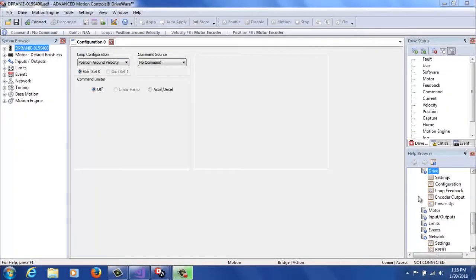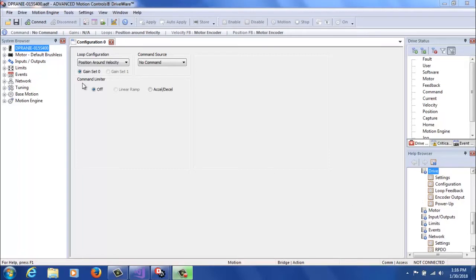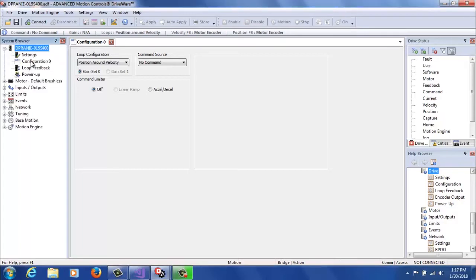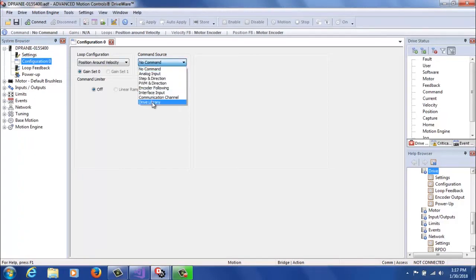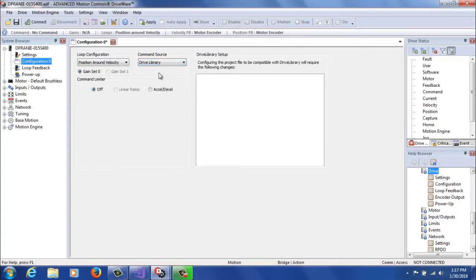Now that we've configured a project in Visual Studio, we're going to go into the system browser, and we're going to actually load up driveware, and we're going to configure a drive for drive library. We're going to start with a RS-232 drive, or one beginning in DPR or DZR, and we're going to do the only configuration you need to do for these drives, and that is go to your drive name, configuration 0, and change the command source to drive library. You'll hit apply, and if you're connected to the drive, you'll store that to the drive.